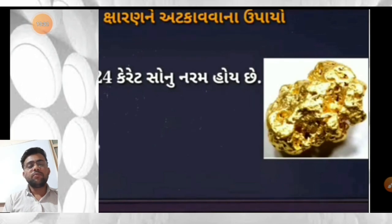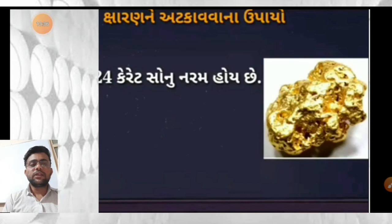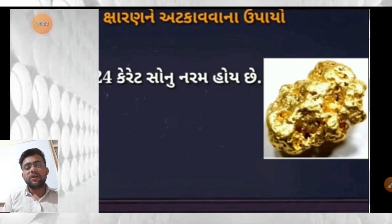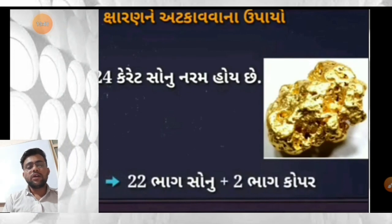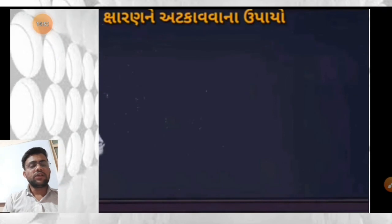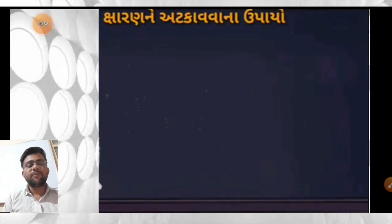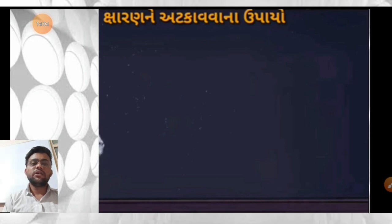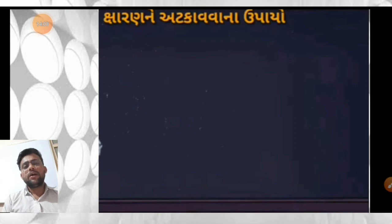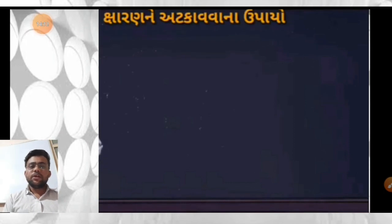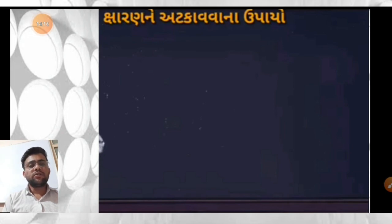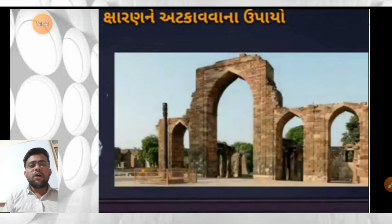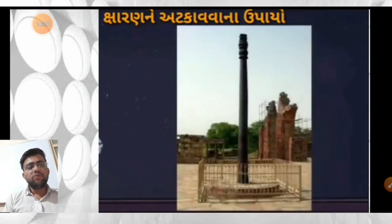24 ਕੈਰੇਟ ਸੋਨੁਂ ਨਰਮ ਹੋਯ ਛੇ - ਹਾਥੇ ਥੀ ਦਬਾਈ ਜਾਯ. 24 ਕੈਰੇਟ ਸੋਨੁਂ ਤਾਂਬਾ (copper) ਸਾਥੇ ਮਿਸ੍ਰ ਕਰਵਾਮਾਂ ਆਵੇ ਛੇ ਜੇਥੀ ਕਰੀ ਥੋਡੁਂ ਕਠਣ/ਸਖ੍ਤ ਥਾਯ. ਕ੍ਸ਼ਾਰਣ ਰੋਕਵਾ: ਗੈਲ੍ਵੇਨਾਈਜ਼ੇਸ਼ਨ, ਗ੍ਰੀਸ ਲਗਾਡਵੀ, ਮਿਸ੍ਰ ਧਾਤੁ ਦ੍ਵਾਰਾ ਅਟਕਾਵੀ ਸ਼ਕਾਯ ਛੇ. ਪ੍ਰਾਚੀਨ ਭਾਰਤੀਯ ਧਾਤੁ ਕਰ੍ਮ ਵਿਦ੍ਯਾਨੁਂ ਉਦਾਹਰਣ.